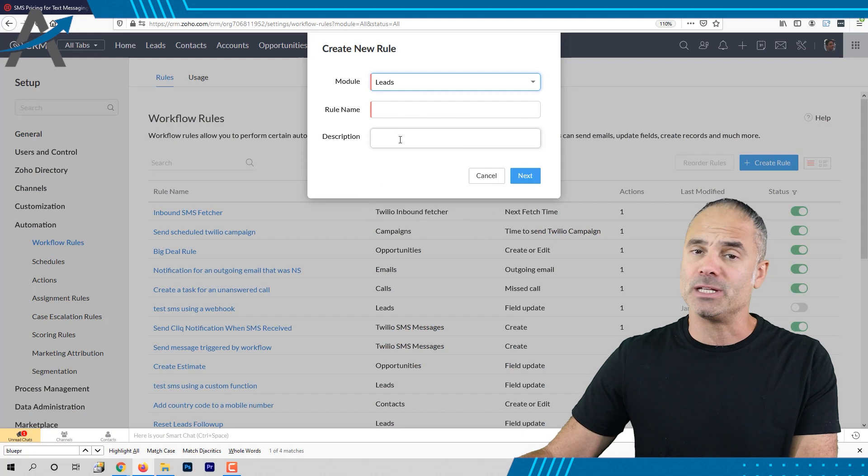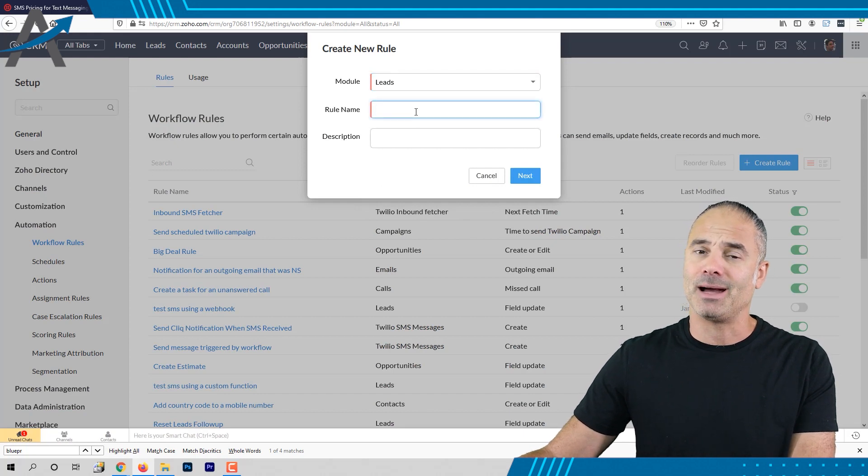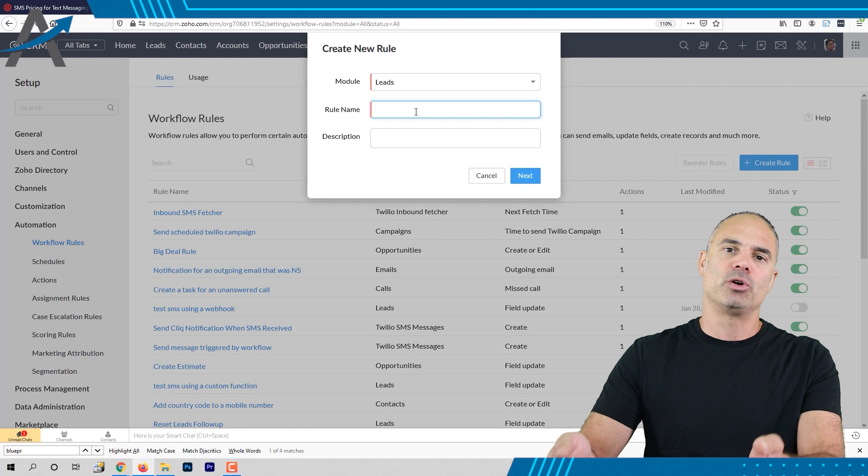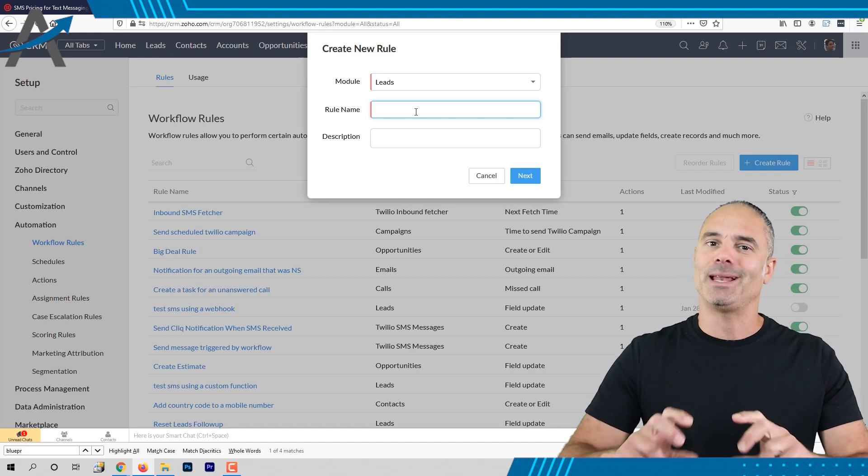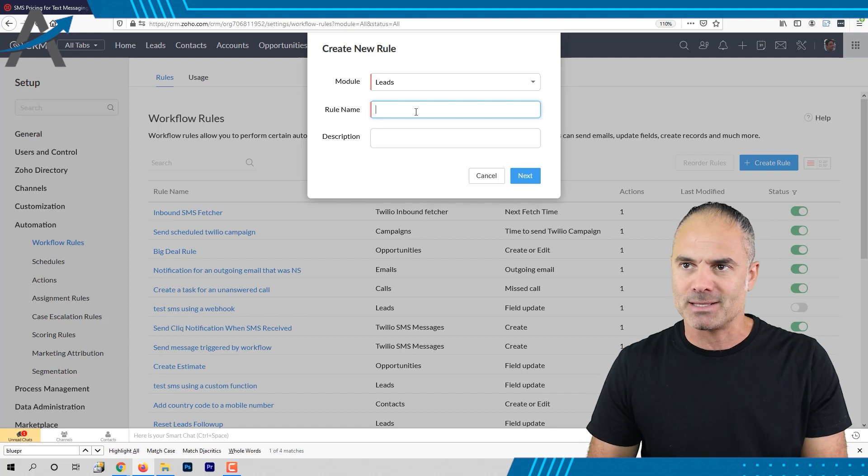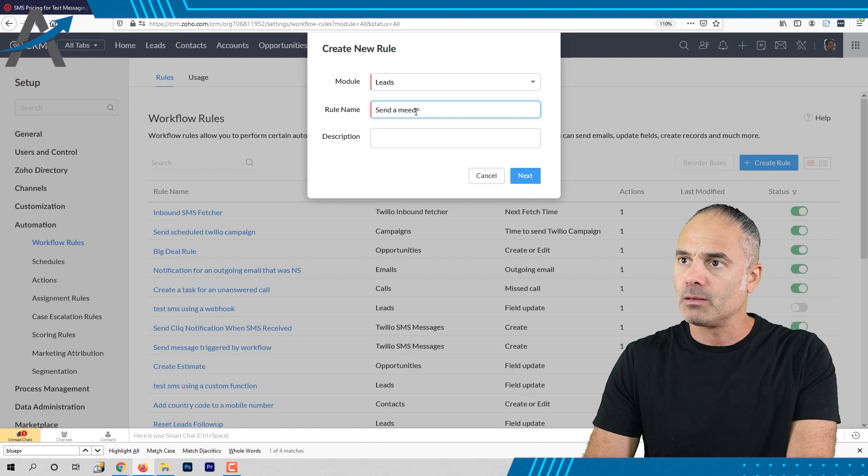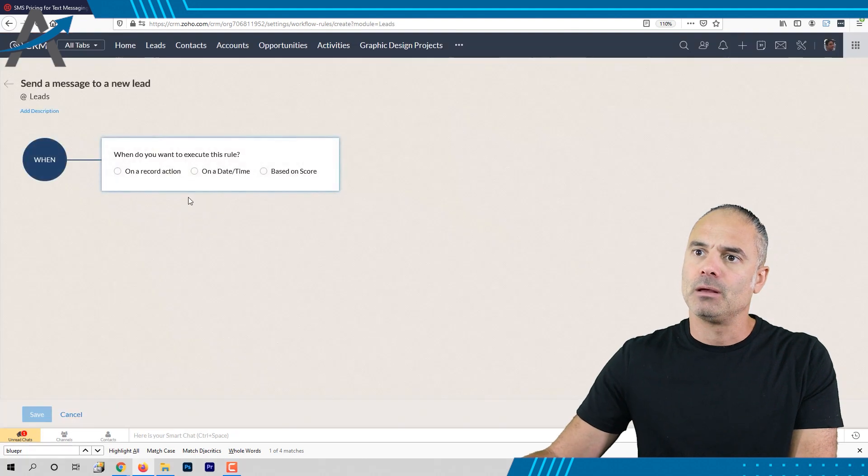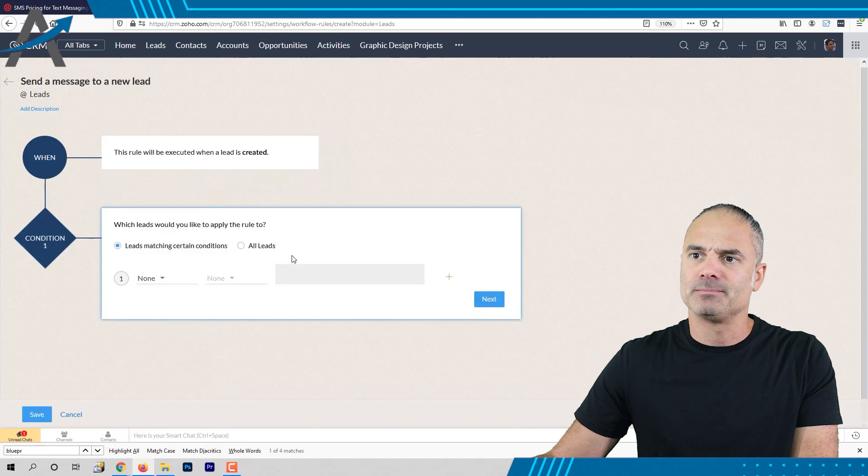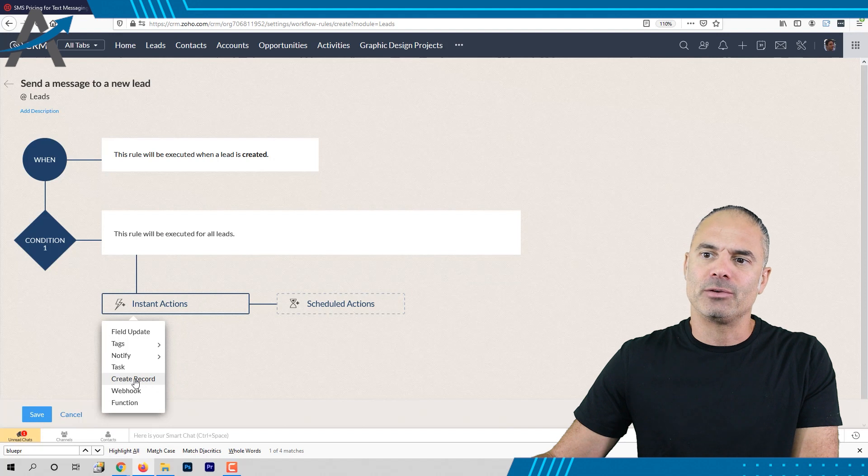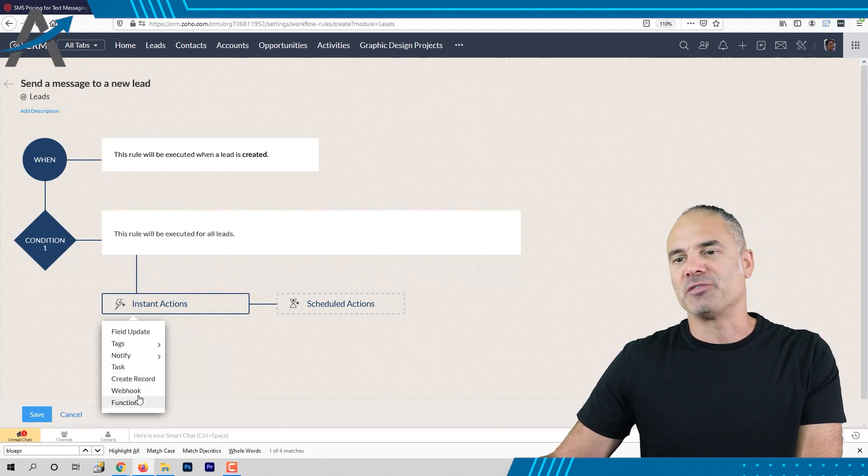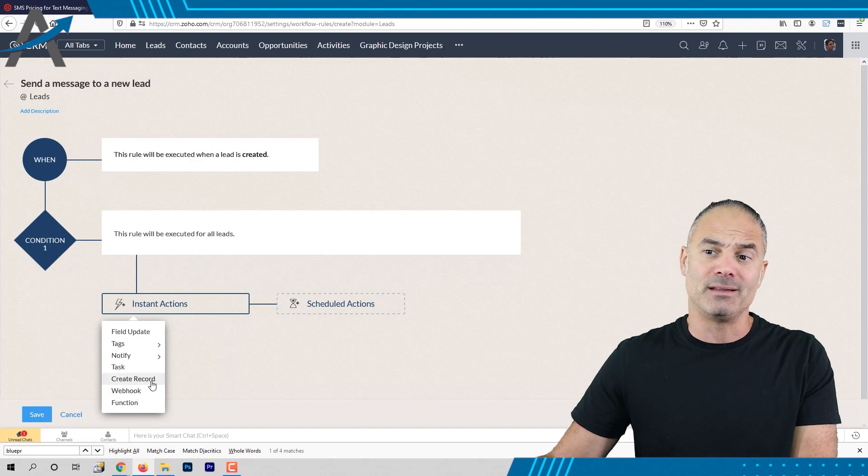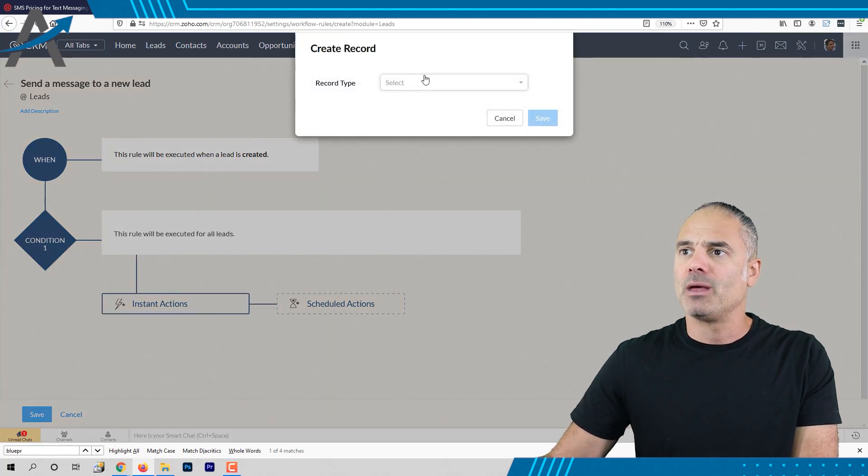One more thing that you can do with this plugin and I think it's very cool. So let's say that we're getting a new lead and we like to respond to the lead automatically with a text message. So let's say here send a message to a new lead and the rule will be whenever a lead is being created, I like to send the message and you will need to click here on create record. So instead of going with functions and webhooks which are more complicated you just click on create record and you select here the Twilio SMS messages.